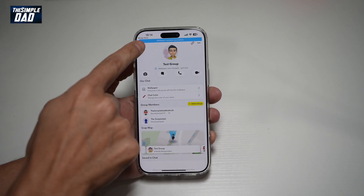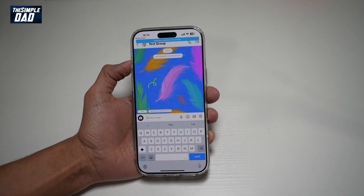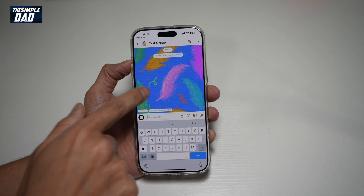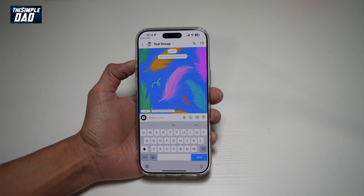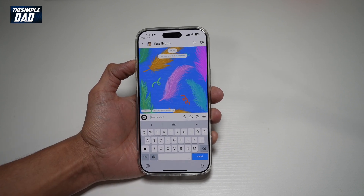And that wallpaper has now been changed on your Snapchat group chat. So there you go, guys — that's how to change the wallpaper on your Snapchat group chat.